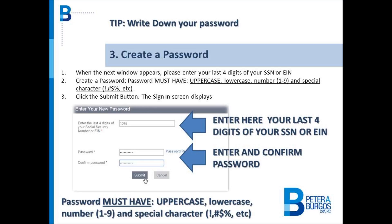Enter the password you created in the Password field and in the Confirm Password field. Click the Submit button. The sign-in screen will display.